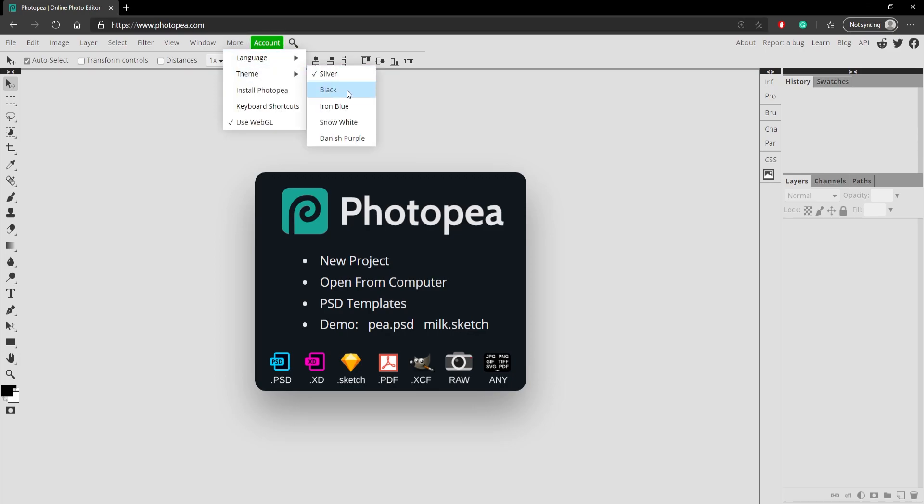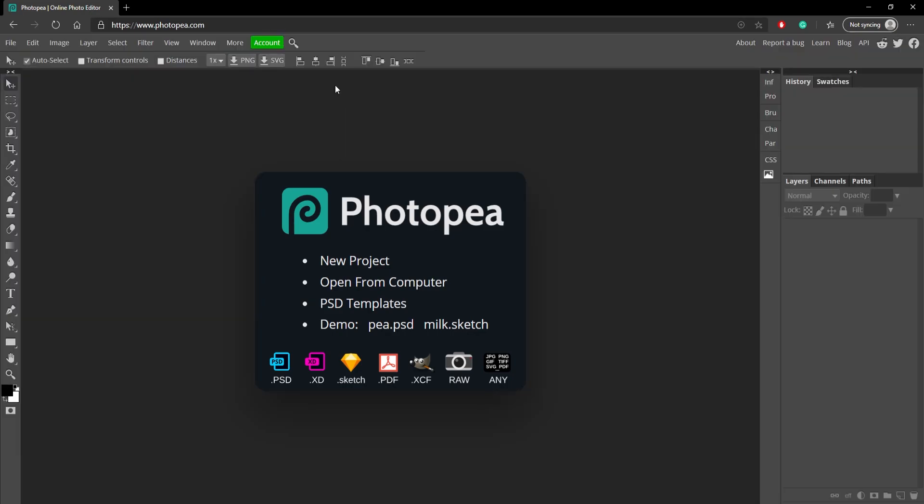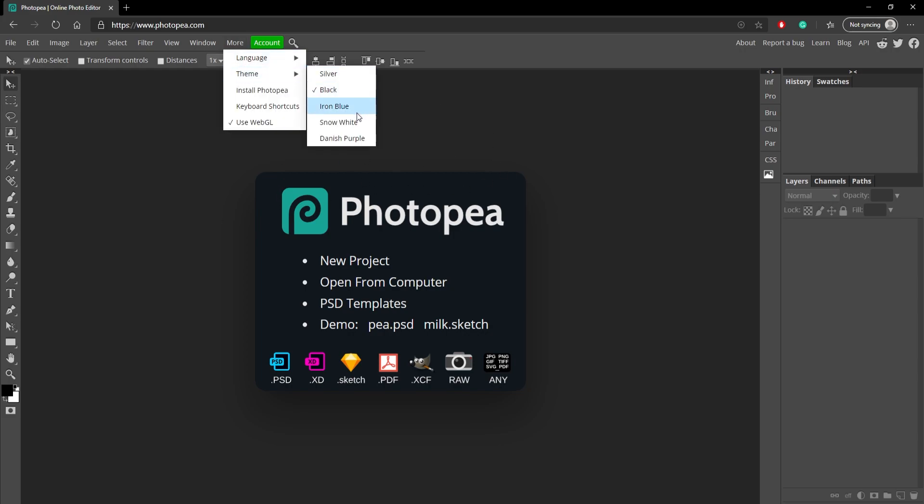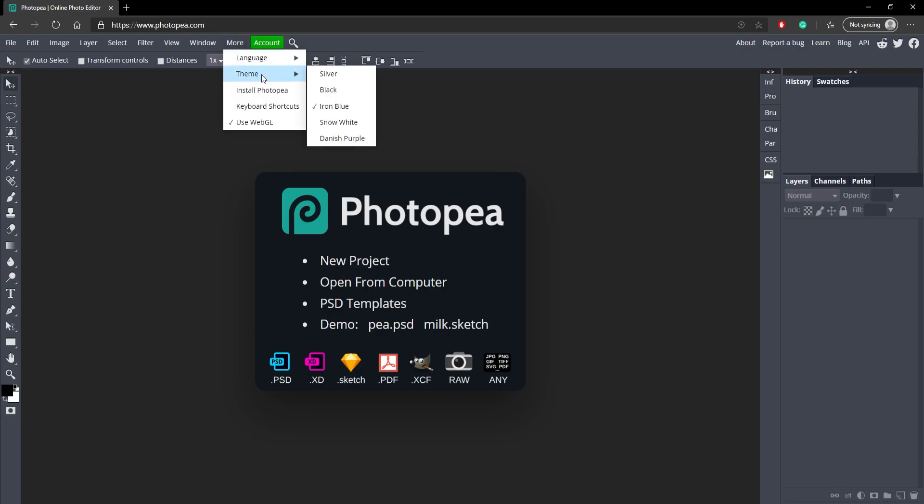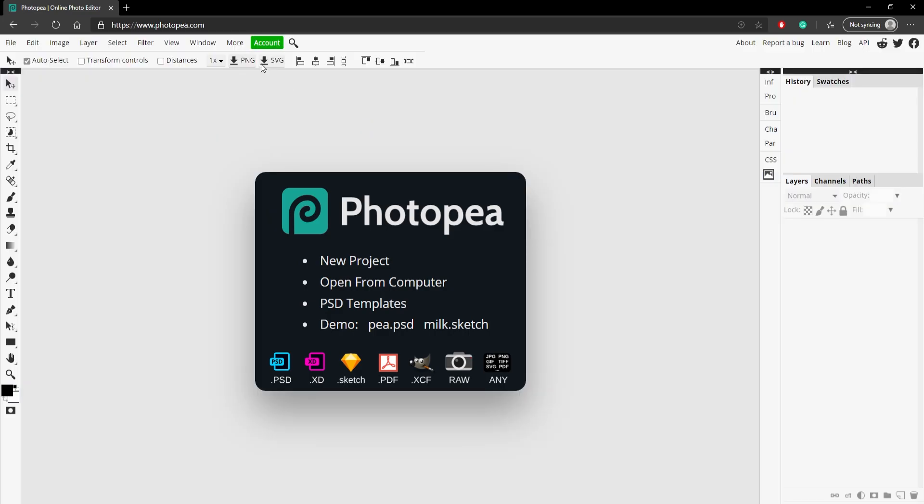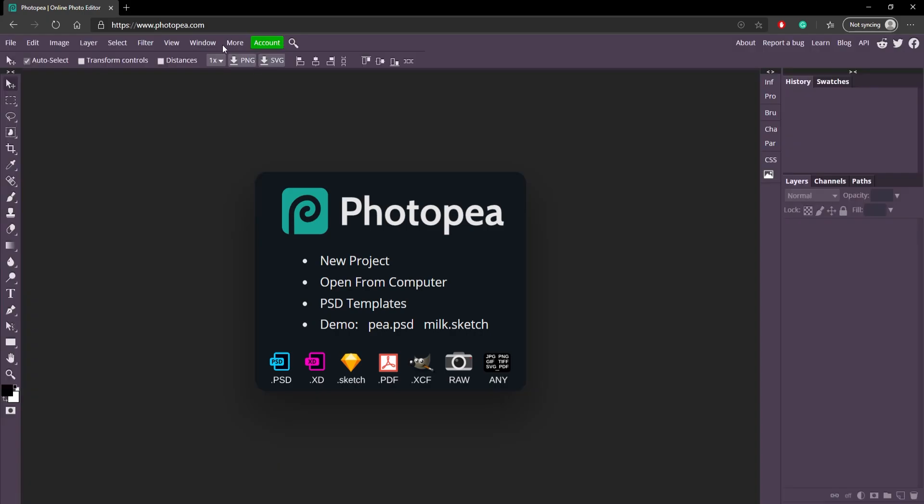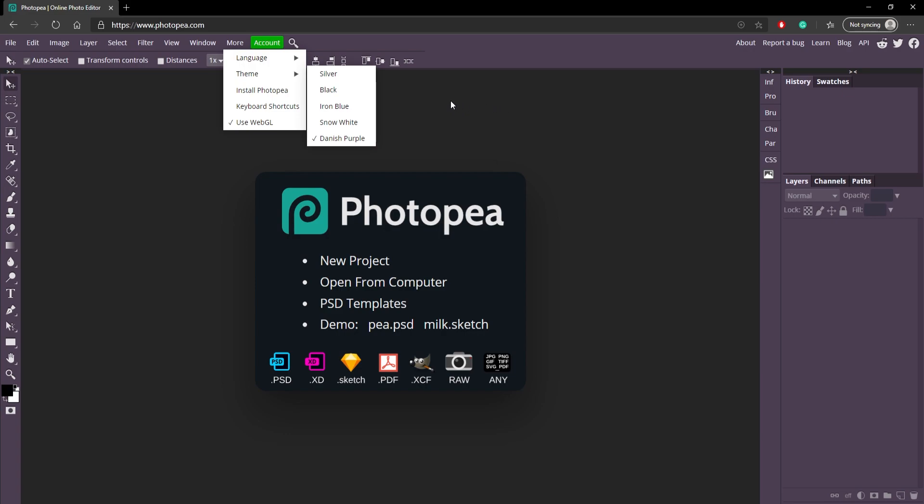You can change it to black, which personally this is my favorite one, it's basically just dark mode. And you can change it to iron blue, which is a little bit different but still really nice looking. Snow white, which I call the eye destroyer, and we got Danish purple and I like this one a lot too, it's pretty cool as well.